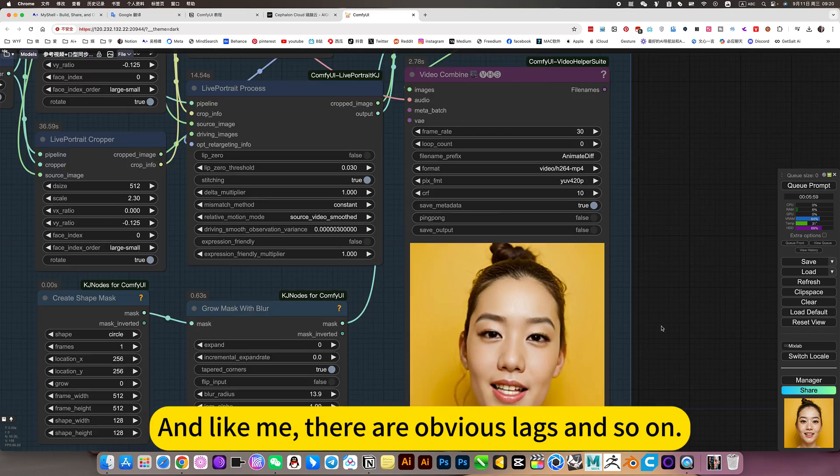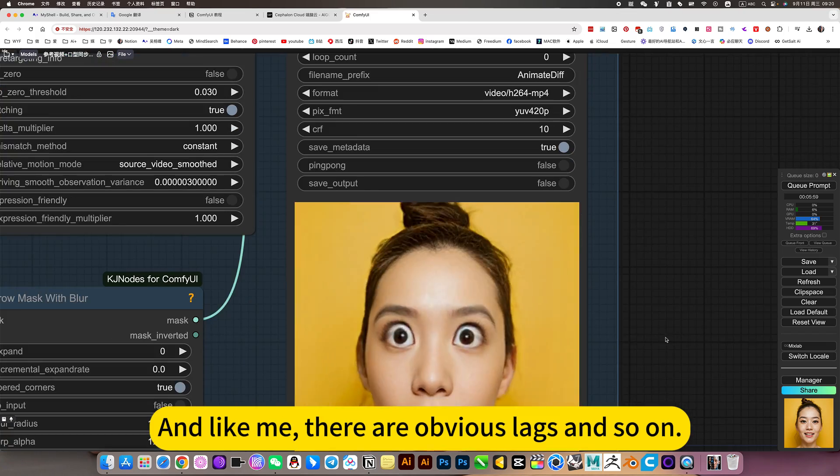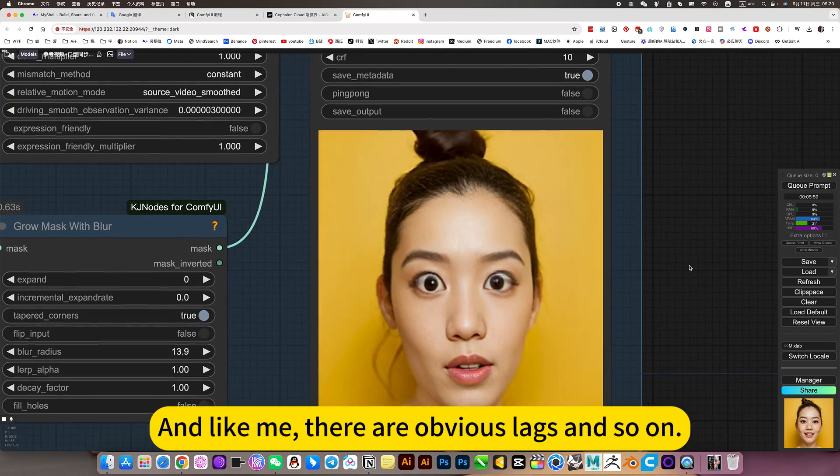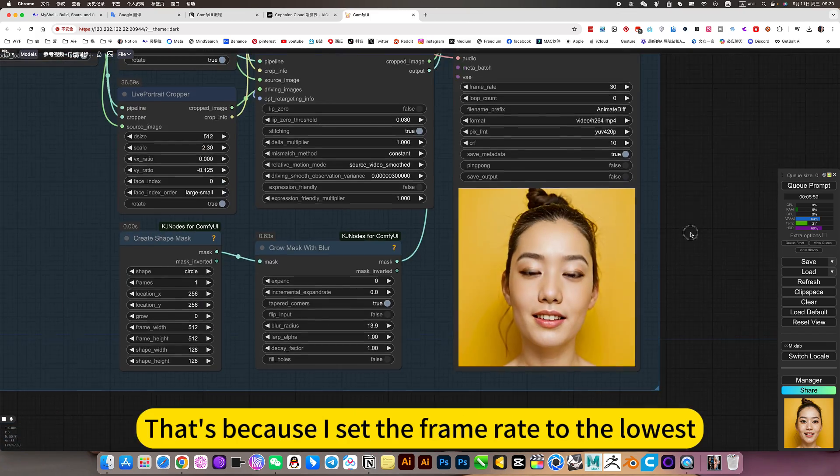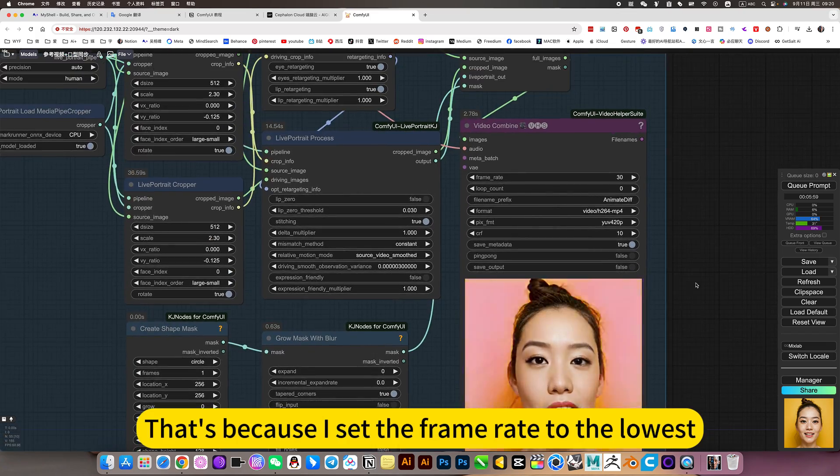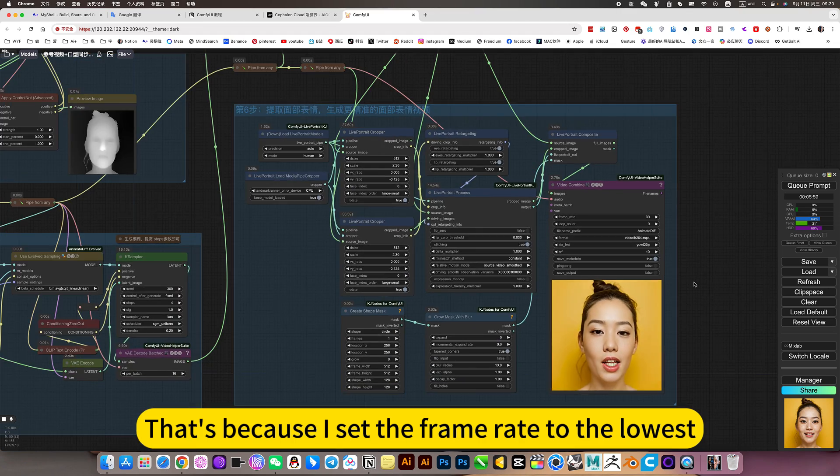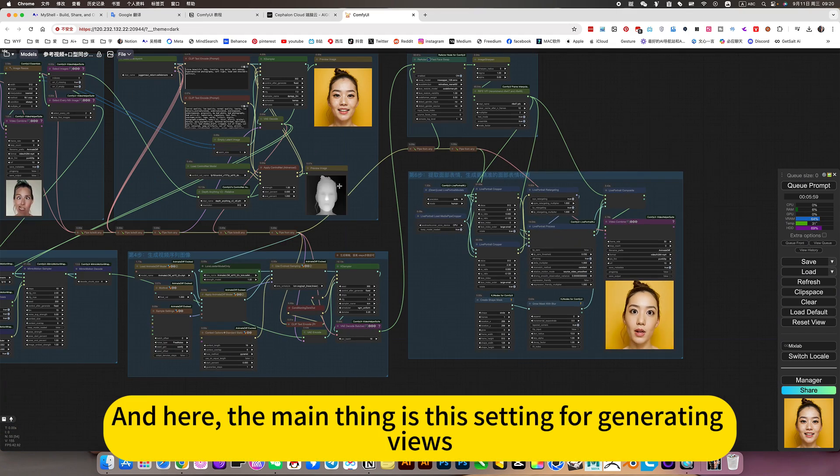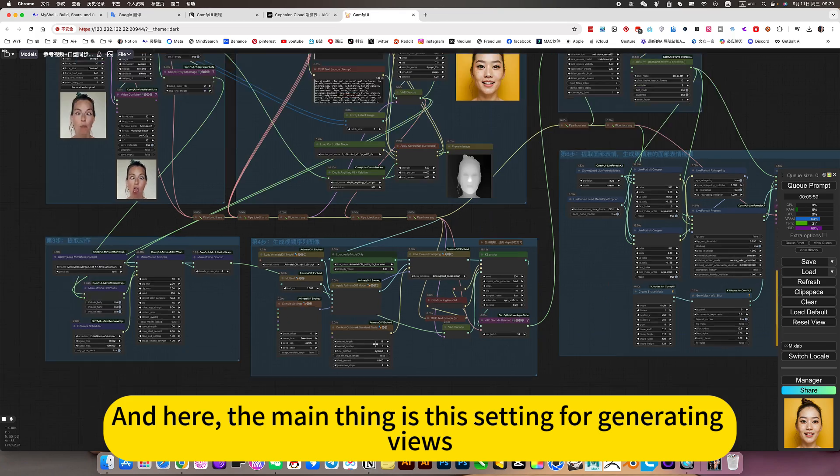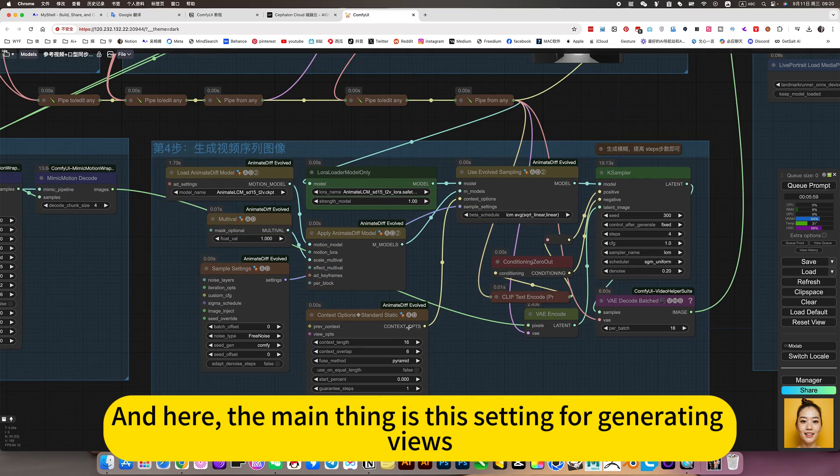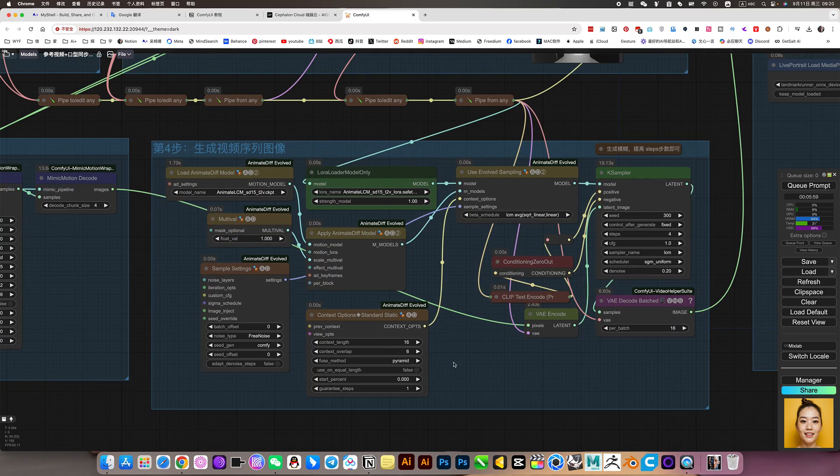And like me, there are obvious legs and so on. If you don't look like this, if you want it to be a better quality, then your step count must be higher.